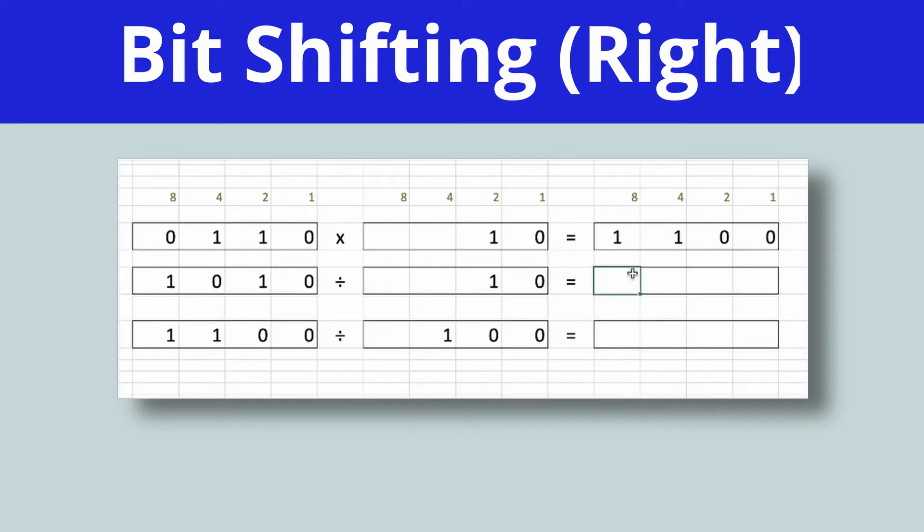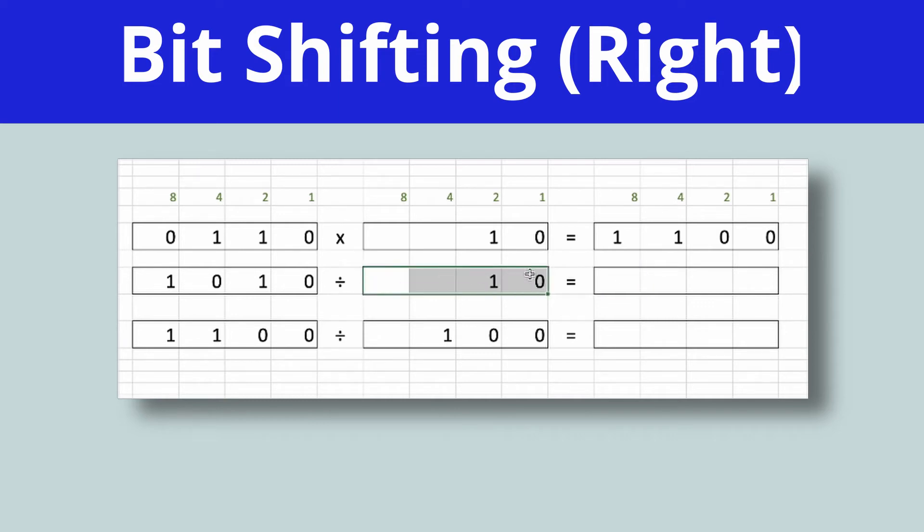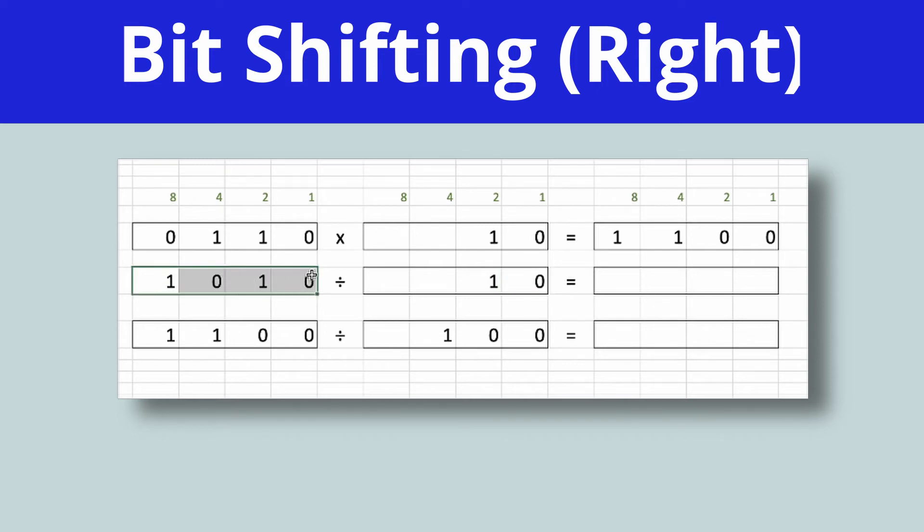So in today's video, we're going to look at the opposite, which is bit shifting to the right, which is what happens when you divide by a power of 2. And unsurprisingly, the process is pretty similar. Check that at least one of the numbers is a power of 2. So this one, for instance.